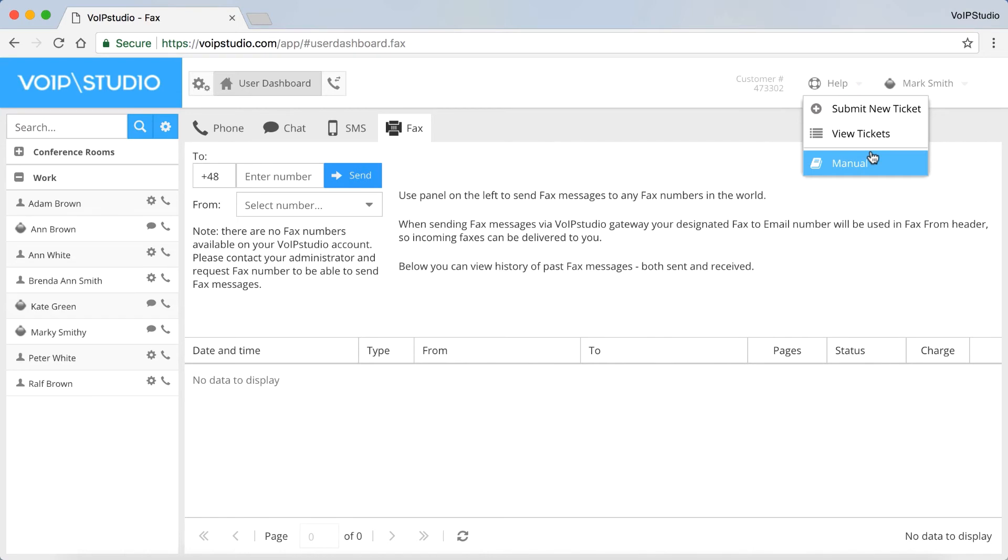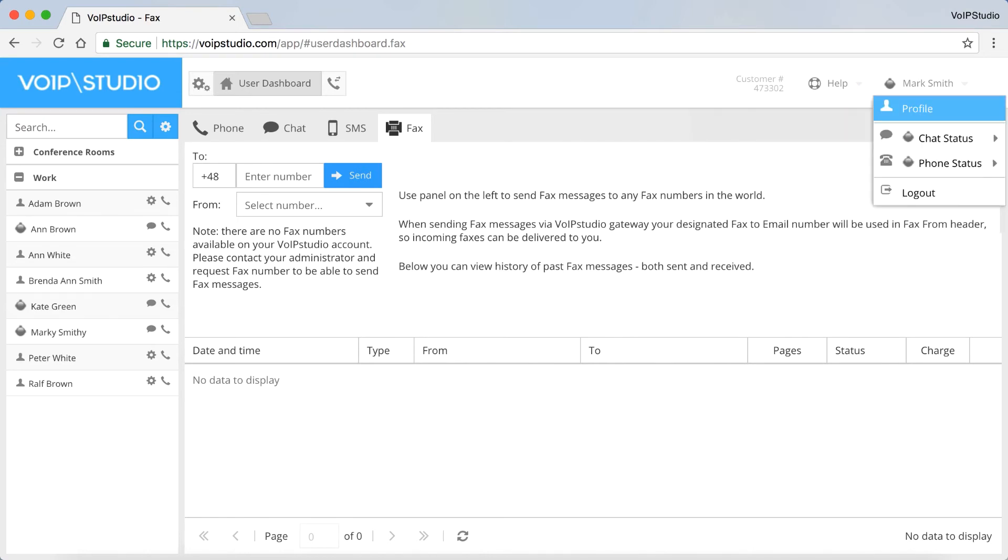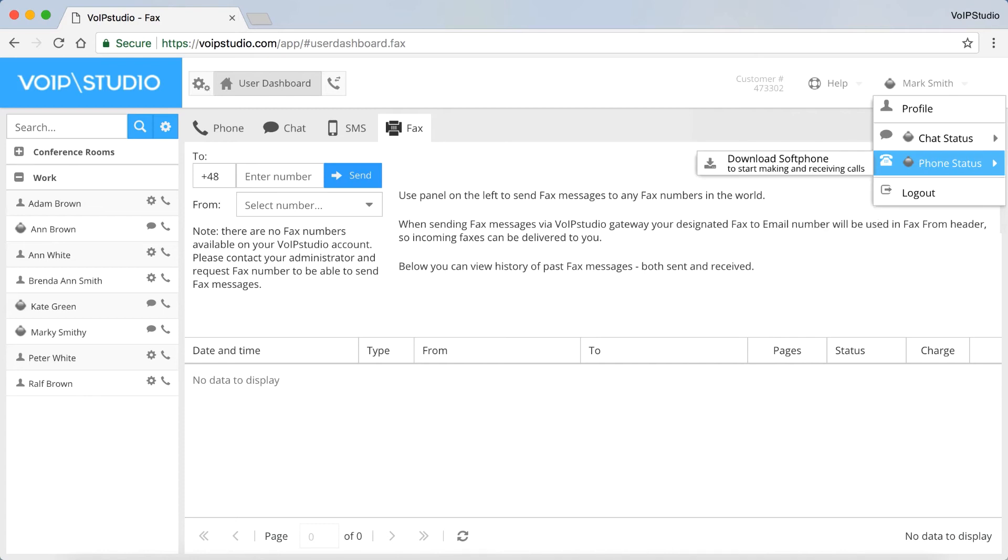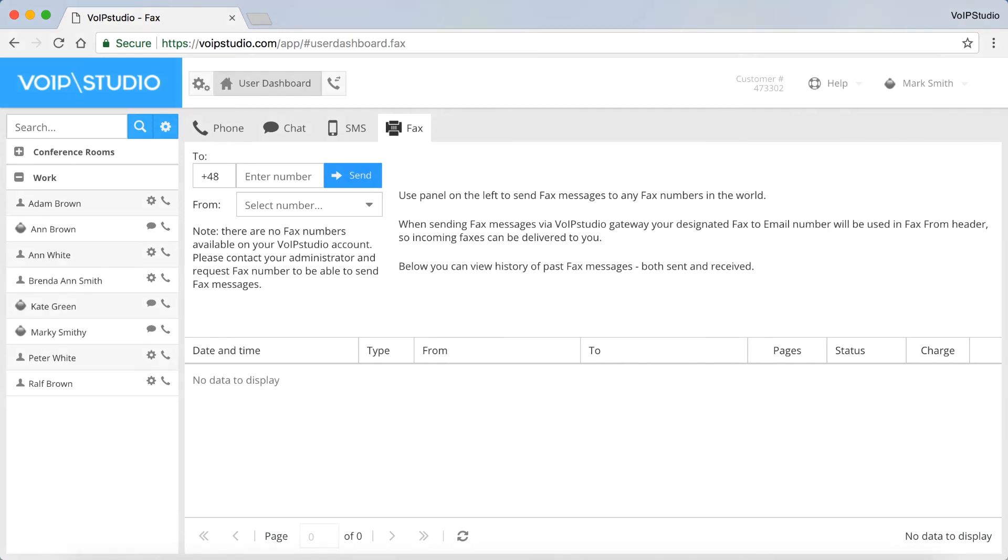And here, to the right, when you click on your name, you can view and edit your profile, set your chat and phone status and log out. Please see our video on how to add a new user for more information.